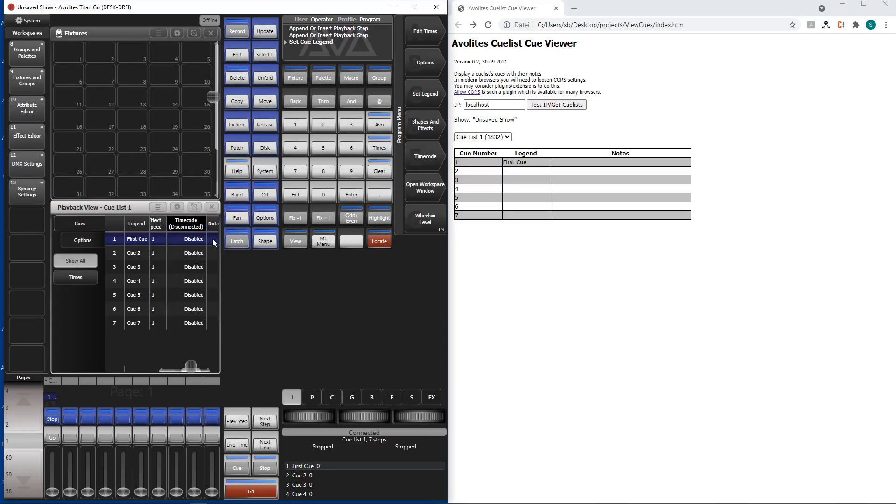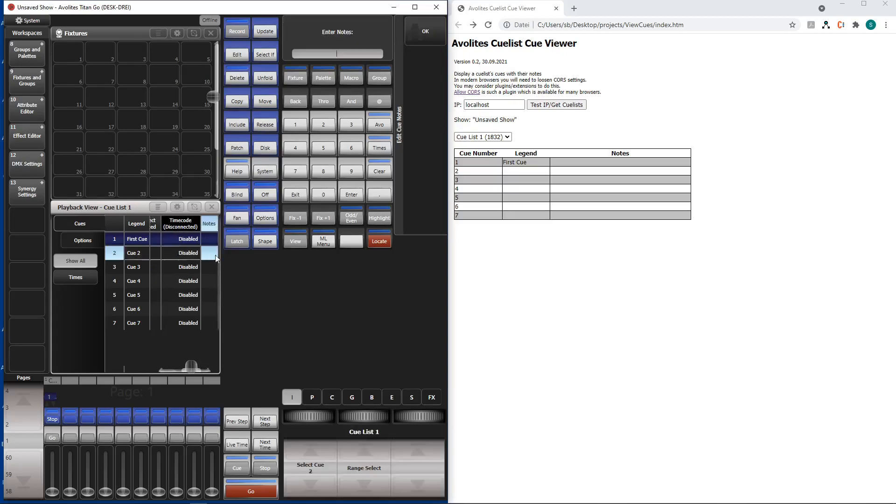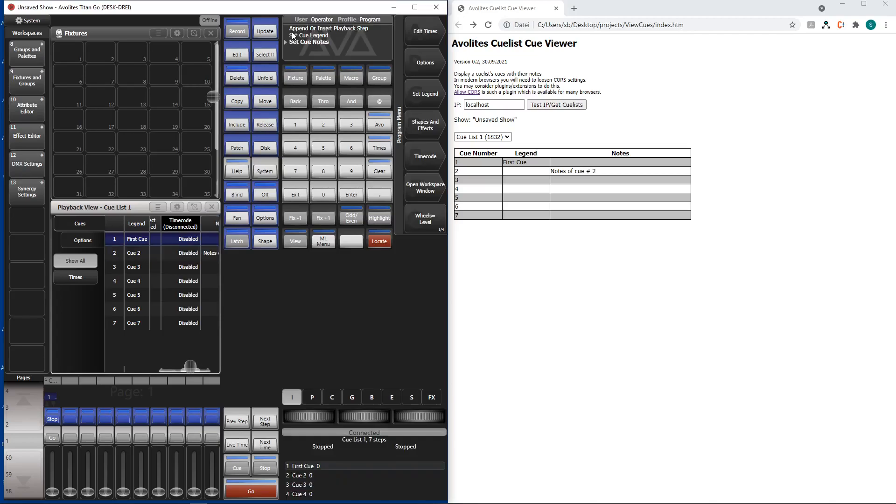Notes. Here we go. Notes. Second queue. Notes. And again you see while I type it already updates here. Notes of queue number two. Okay here we go.